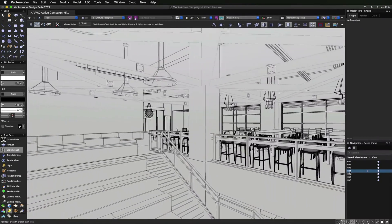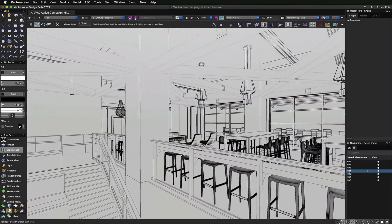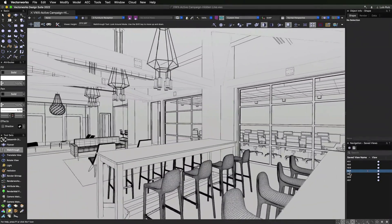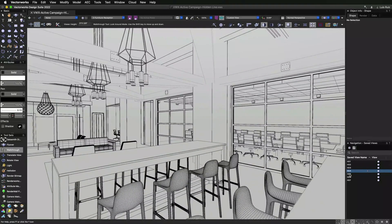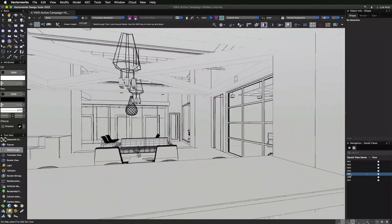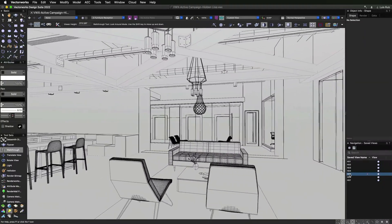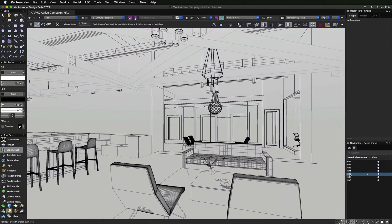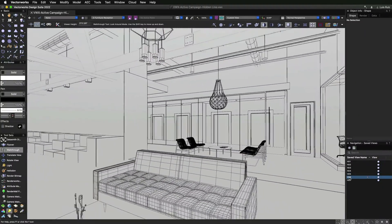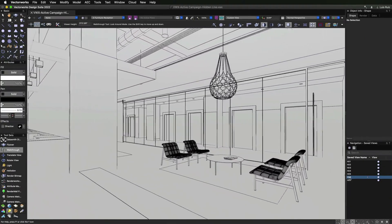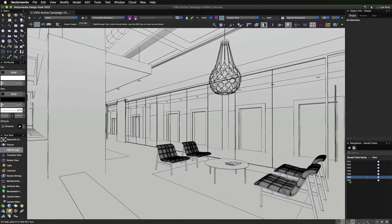With the new non-blocking hidden line feature, you will be able to navigate in your model without having to wait for the scene to redraw. A preview hidden line render will show while navigating that will then resolve into the high quality hidden line you're used to.